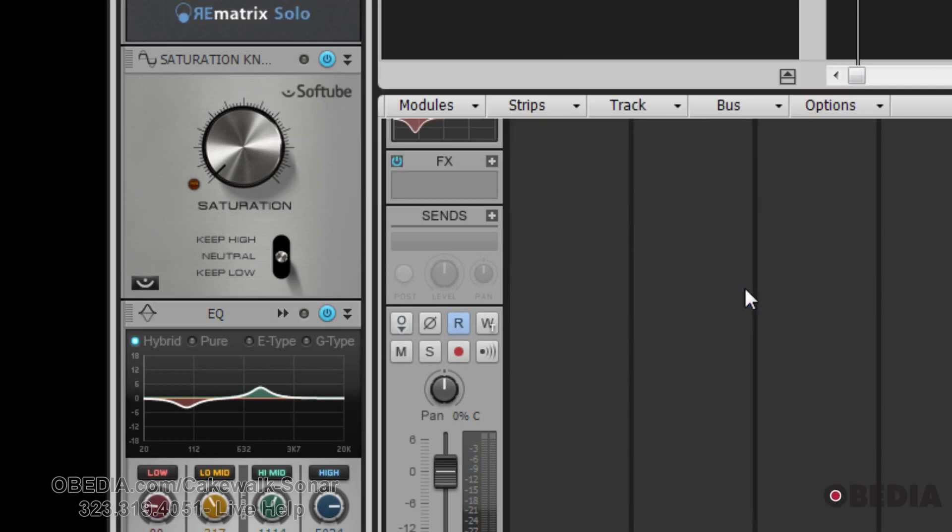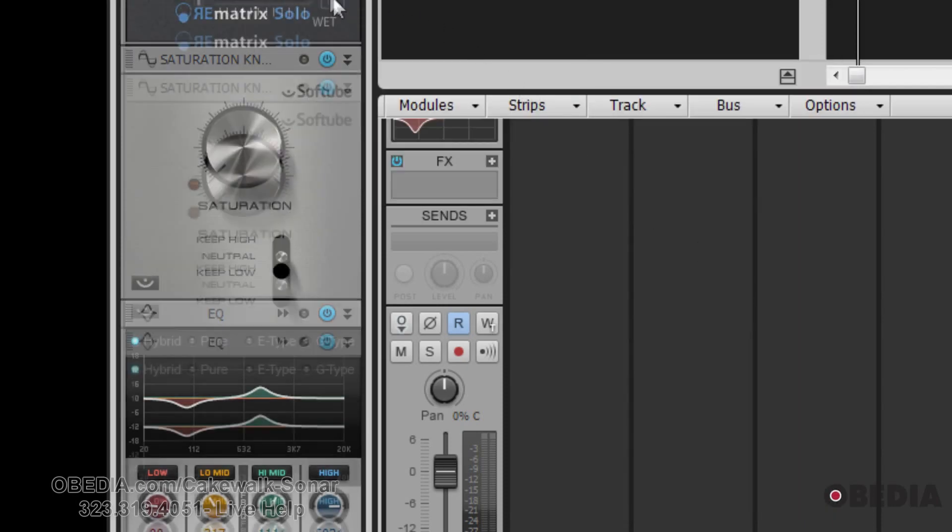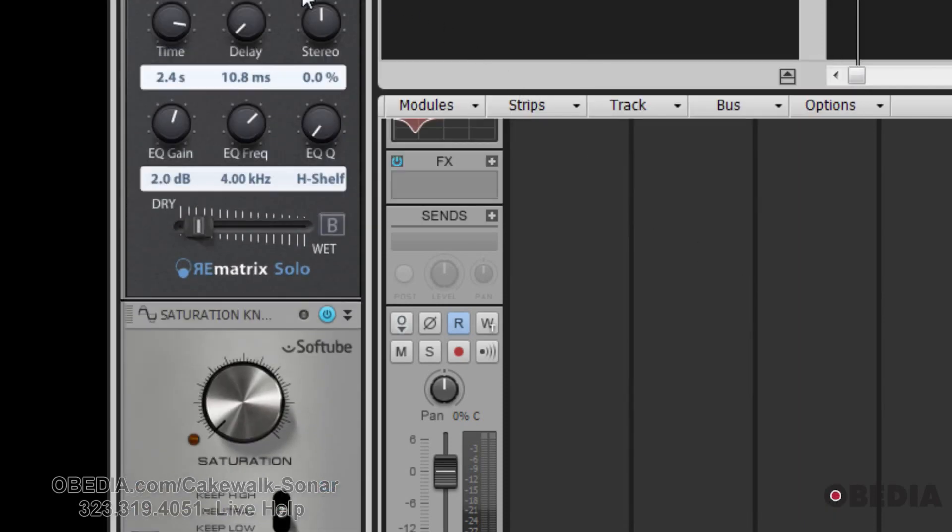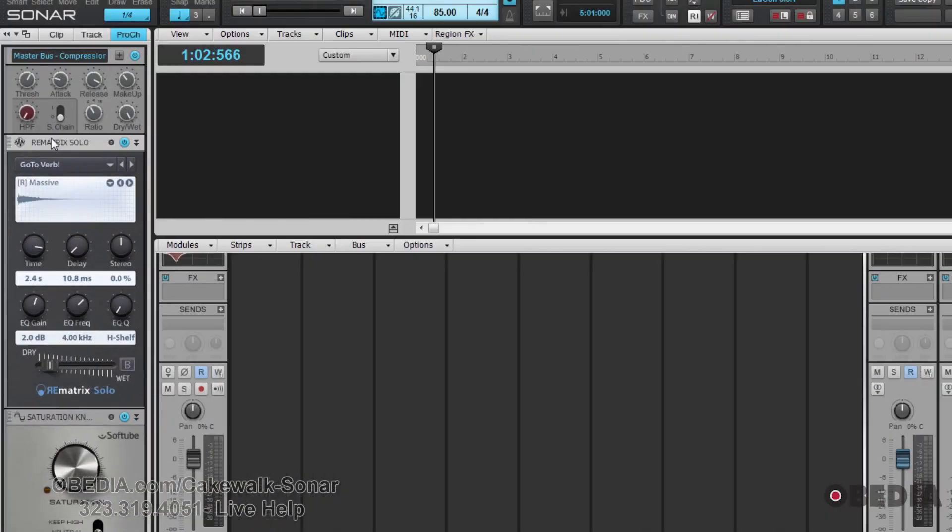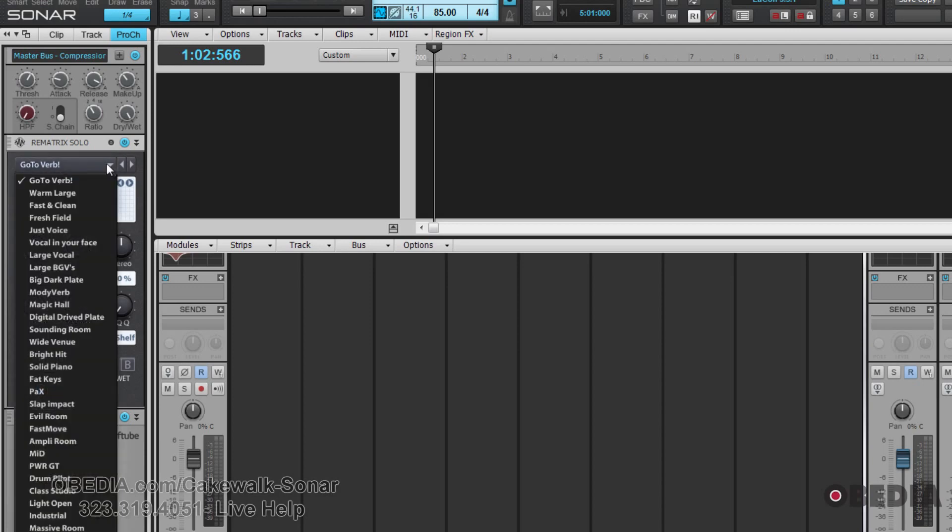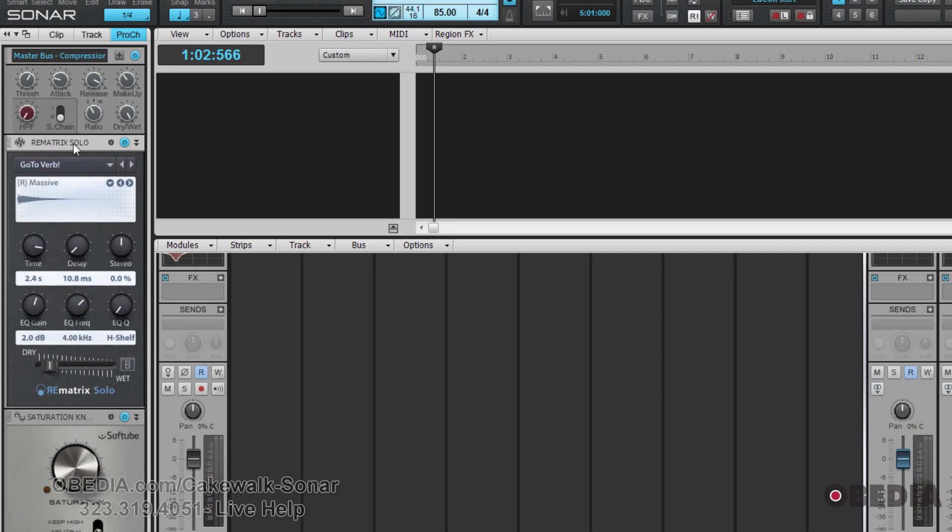Of course, since this is a reverb, you'll most likely use it on a send-return type routing scheme, but I'm going to just throw it onto this track so you can check it out. This is the reverb. As you can see, there's a generous amount of presets. It's most likely this will be your go-to reverb if you mix in Sonar a lot.